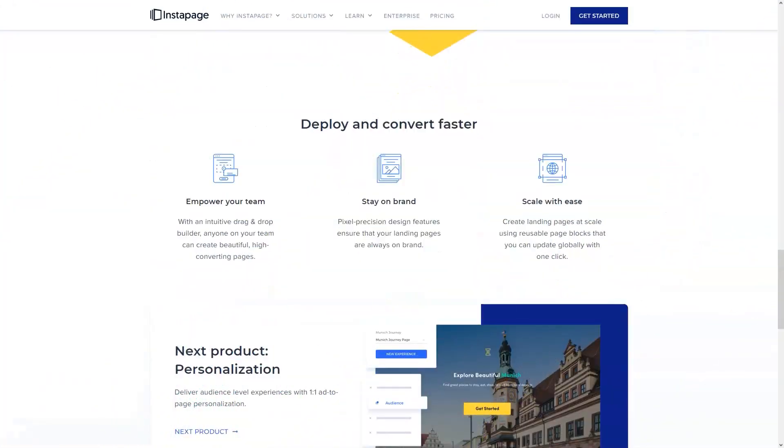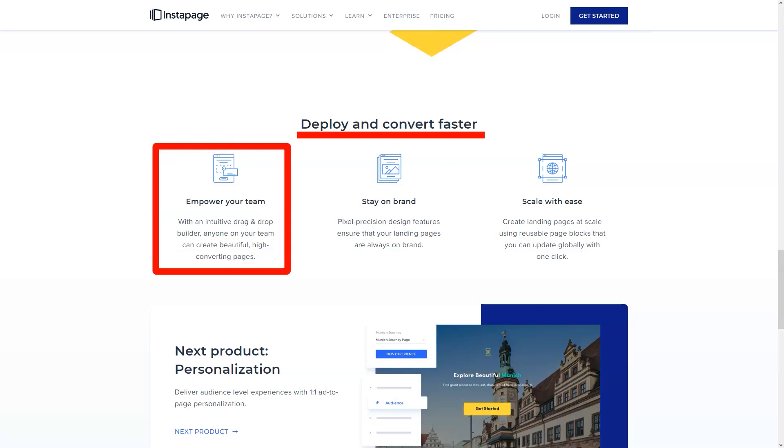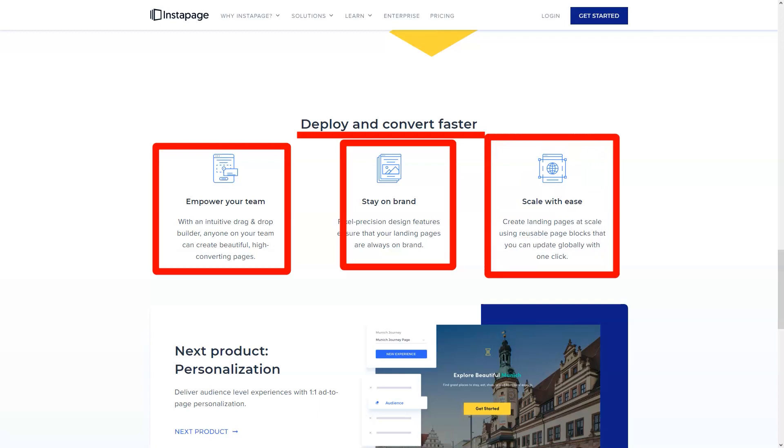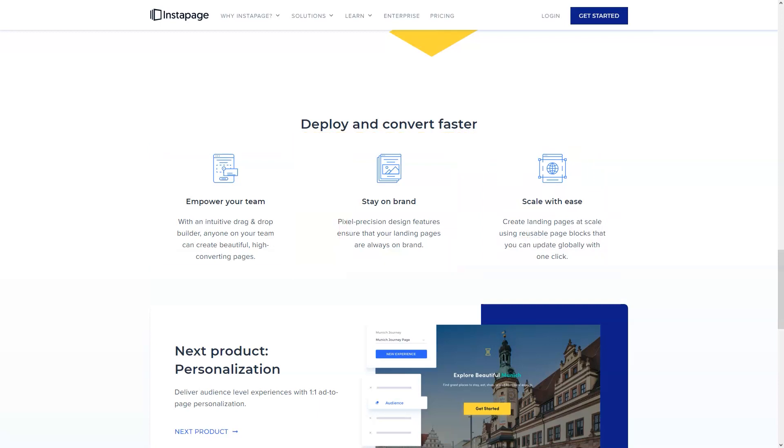It also has unique features and functions such as a collaborative workspace where multiple members of your team can work at once and check, edit, or comment on landing pages and campaigns before publishing.